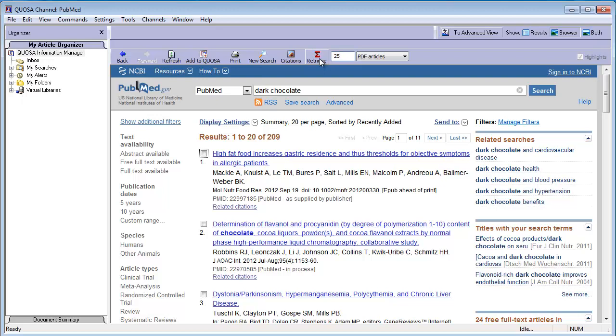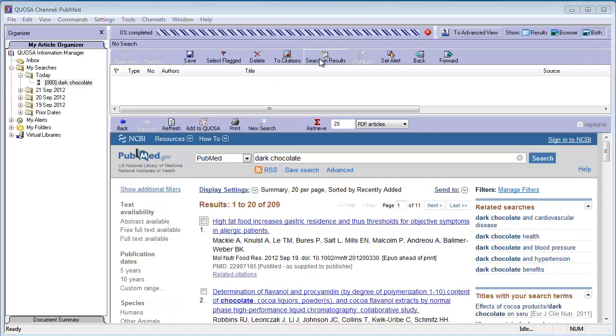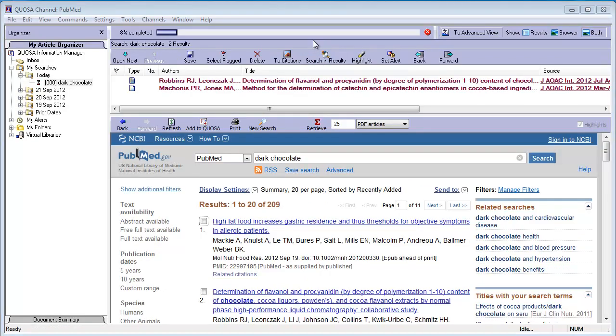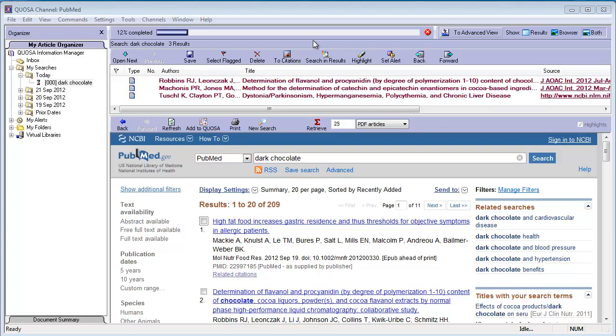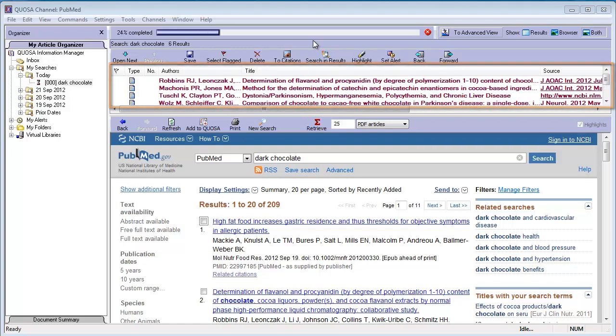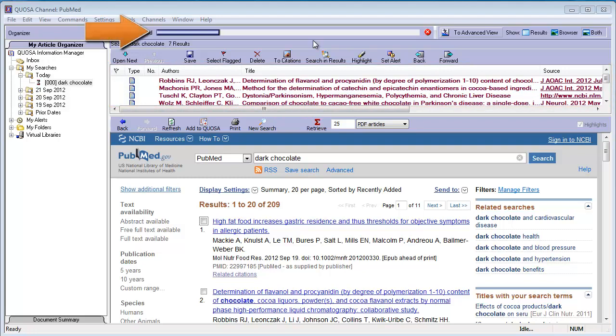Start the retrieval by clicking the red Sigma Retrieve button. As articles are starting to be retrieved and saved to your computer, the results pane opens up and displays the list of articles. A progress bar indicates the progress.